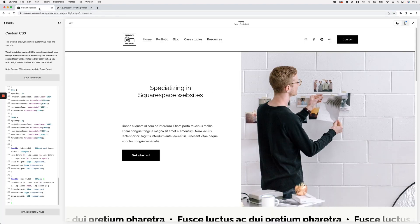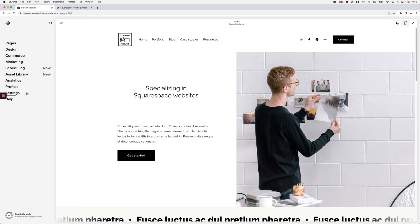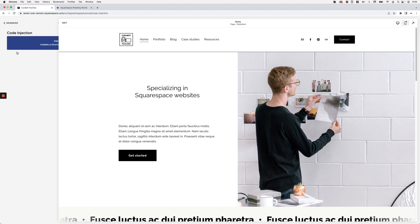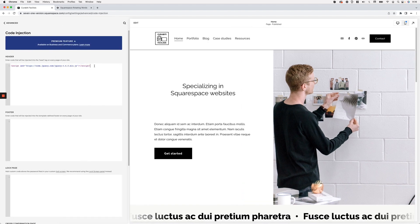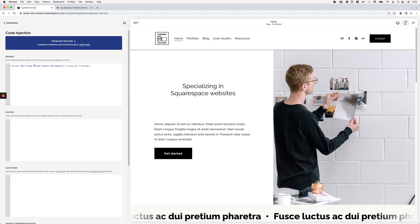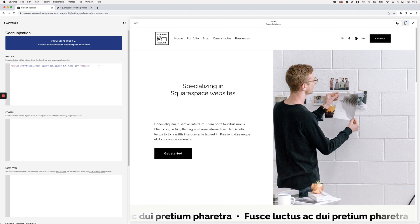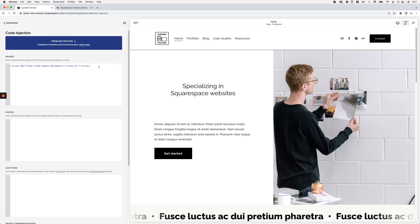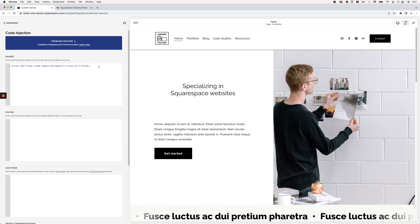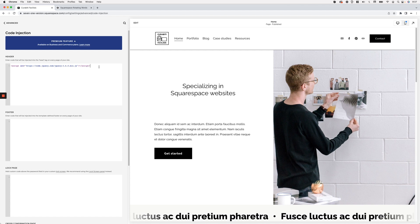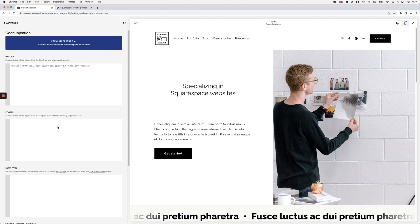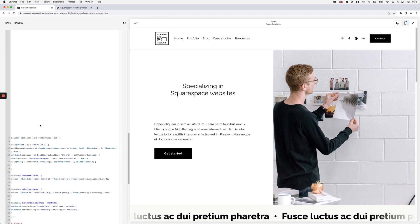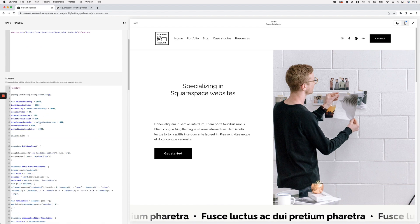Now let's bring in the jQuery. Because we're using jQuery, we need the jQuery library inside our website. In Settings > Advanced > Code Injection, you need a script tag — it may reference code.jquery or ajax.googleapis.com. If you already have third-party plugins using jQuery, you likely already have this. If not, grab the snippet from the tutorial code. Then in the footer section I'll add script tags and paste in all the jQuery from the CodePen.